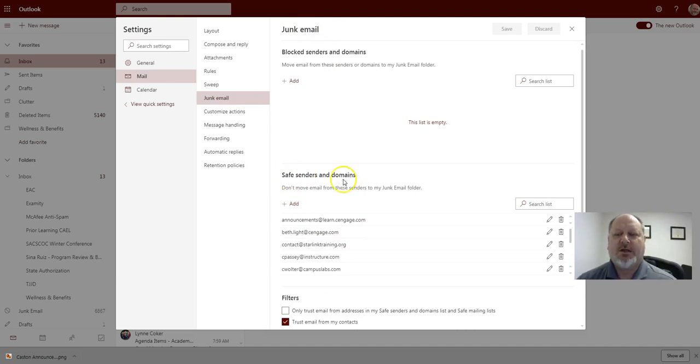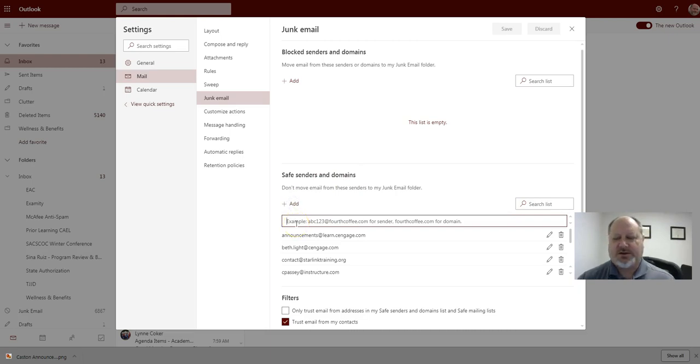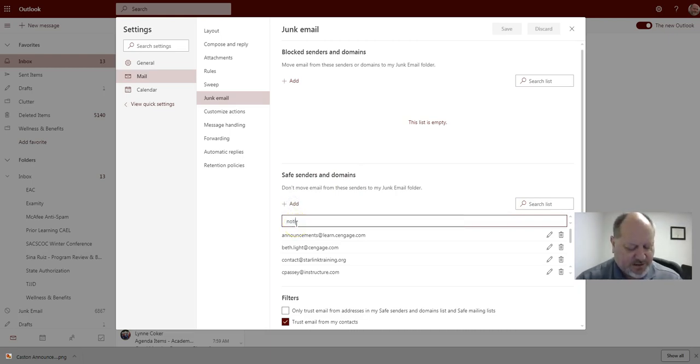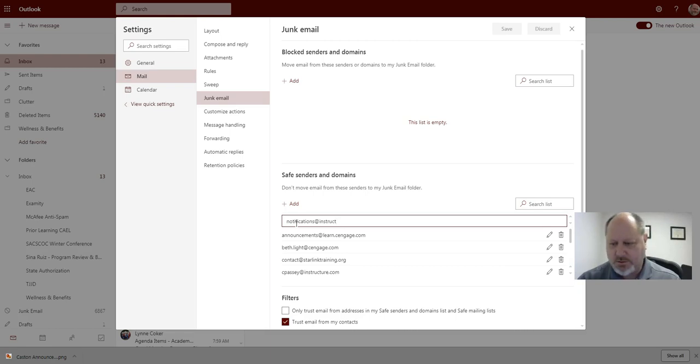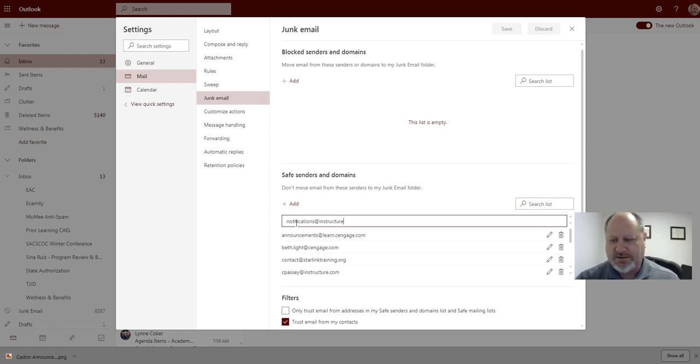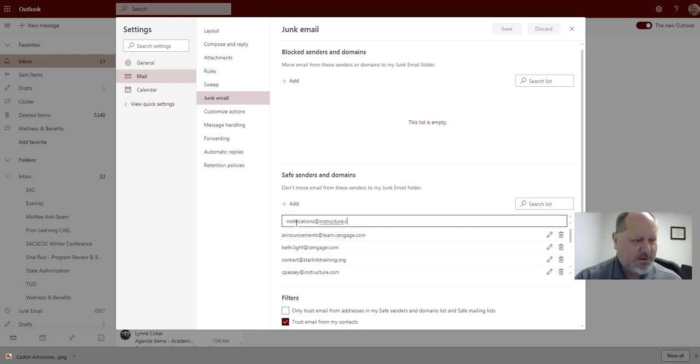Alright, so what I want you to do is click add and then what you're going to type in is notifications at Instructure, that's I-N-S-T-R-U-C-T-U-R-E, Instructure dot com.